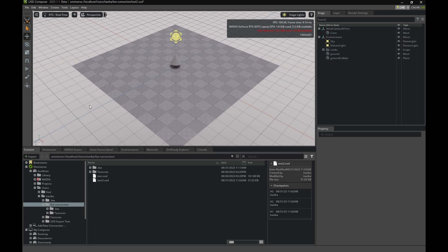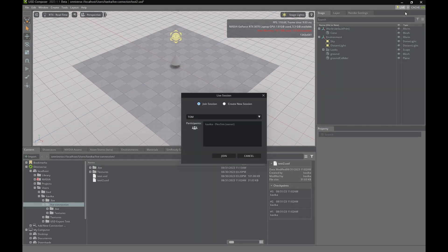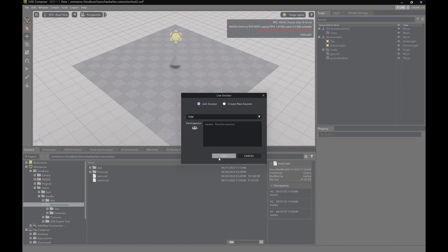Back in the USD Composer, in the top right corner, you can see a Live button. Next to that, there's a down arrow. Click the arrow and select Join Session. You'll see our session name, Tom, available to join. Let's join that one.